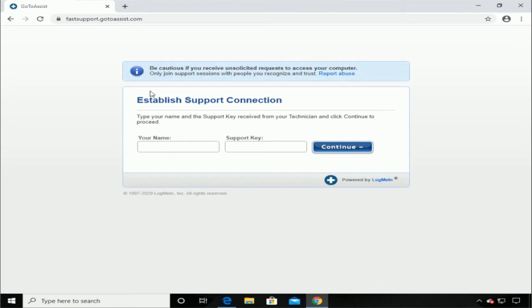What do you see on the screen? It says be cautious if you receive unsolicited requests to delete your files. Only join support sessions with people you recognize and trust. Establish support connection. It says for me to enter your name and a support key.